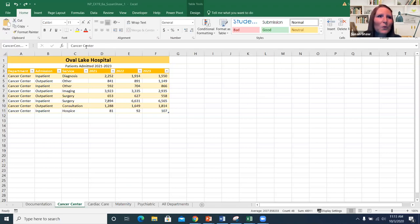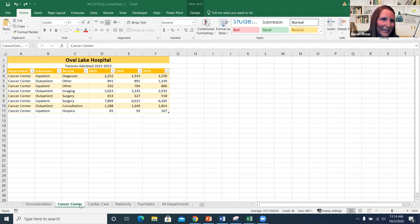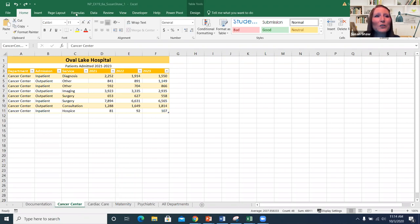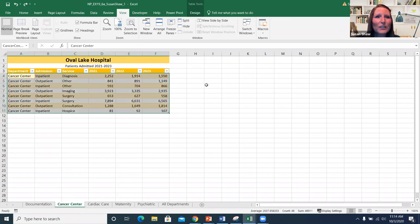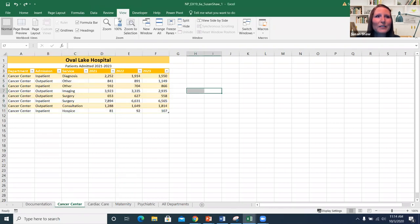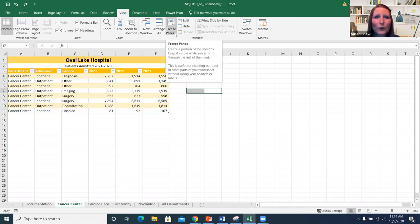To do this, make sure you're on the correct tab for the worksheet where you want to freeze or unfreeze your panes. You'll click on the section where you want to do this, then go to the View tab, which has the options for doing what you want. In the Window group, you'll see the option for freezing panes.